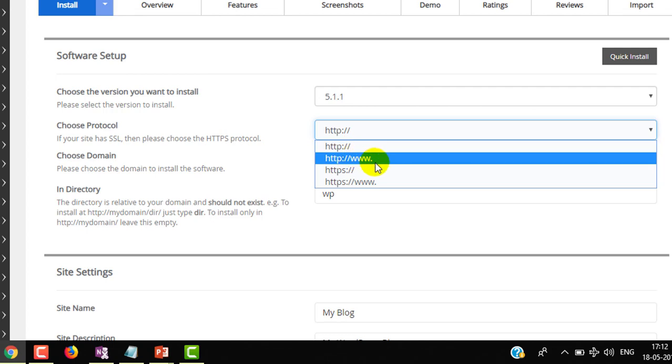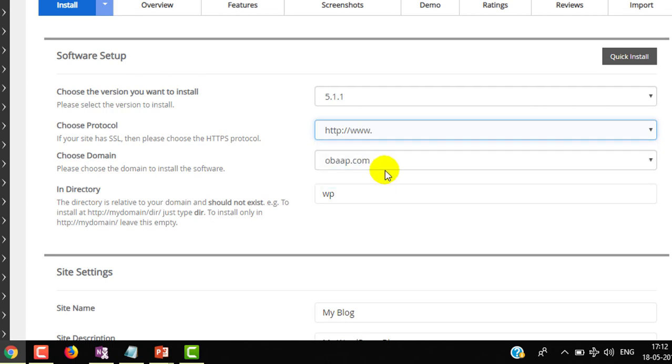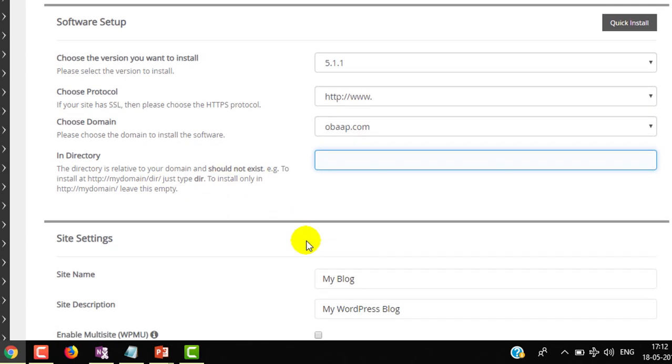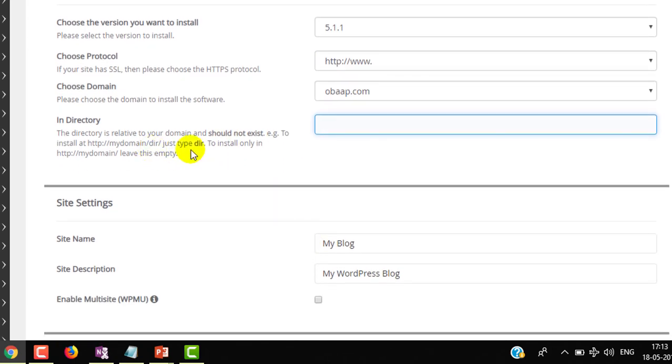Here I am choosing HTTP www dot and choose domain name. My domain name is obap.com. Here you can see in which directory you want to install. I want to install in root directory, so I am removing WP.